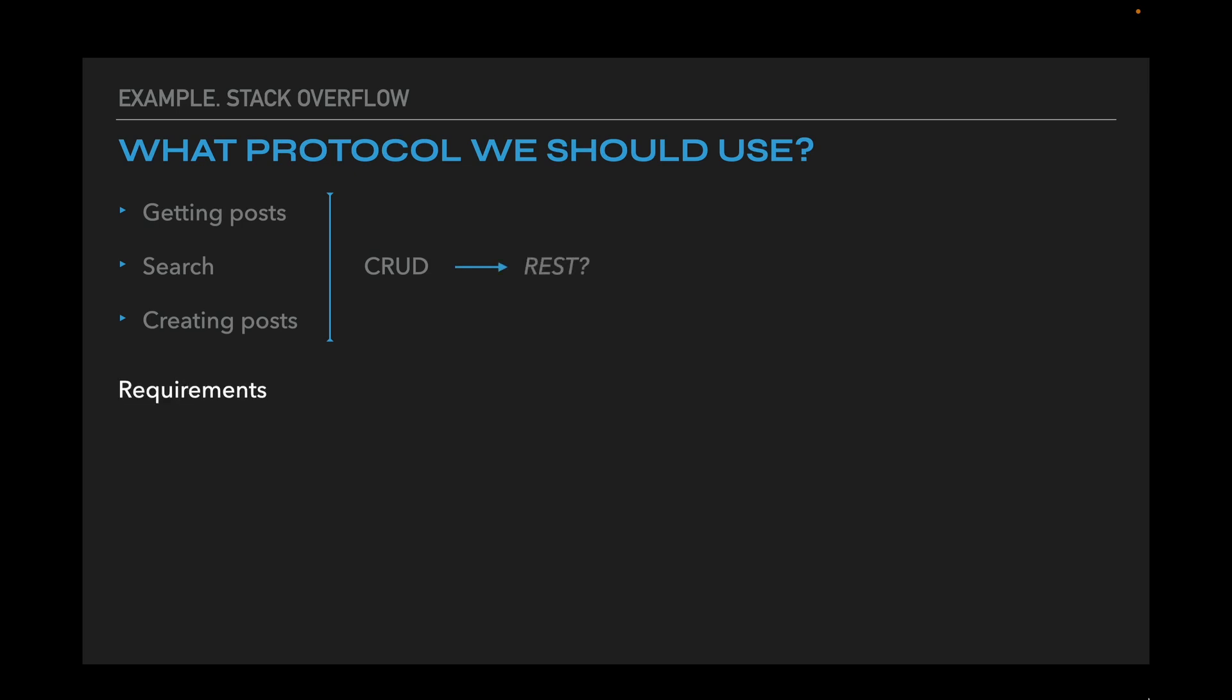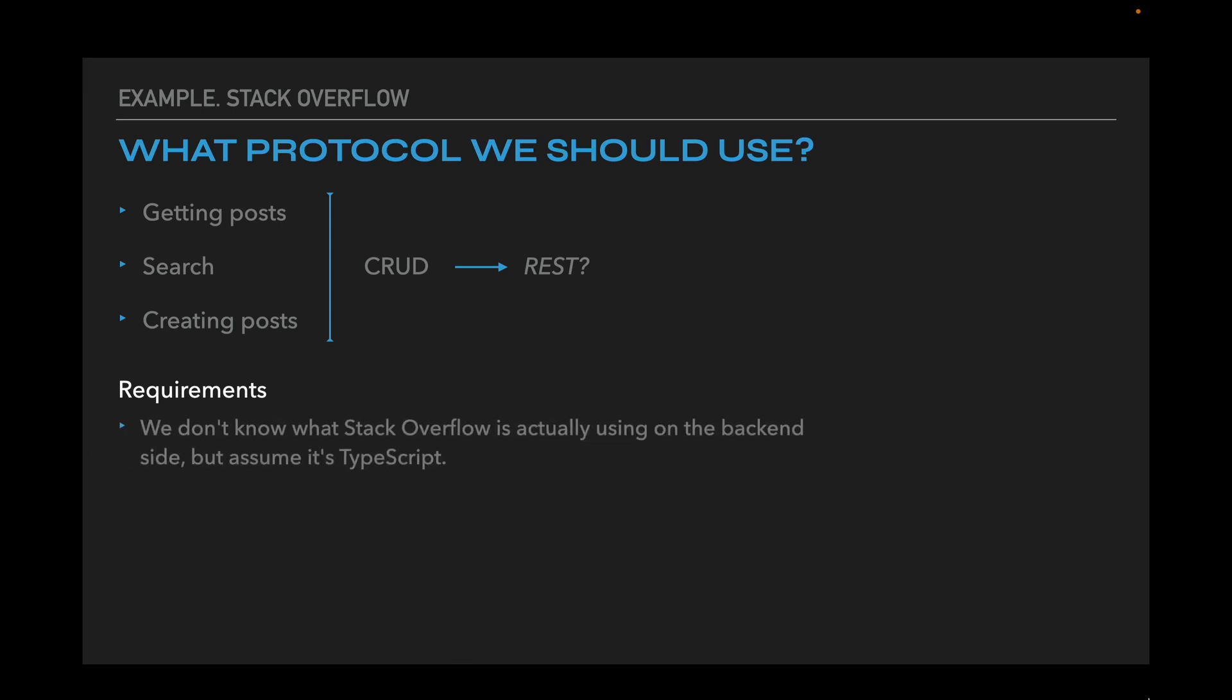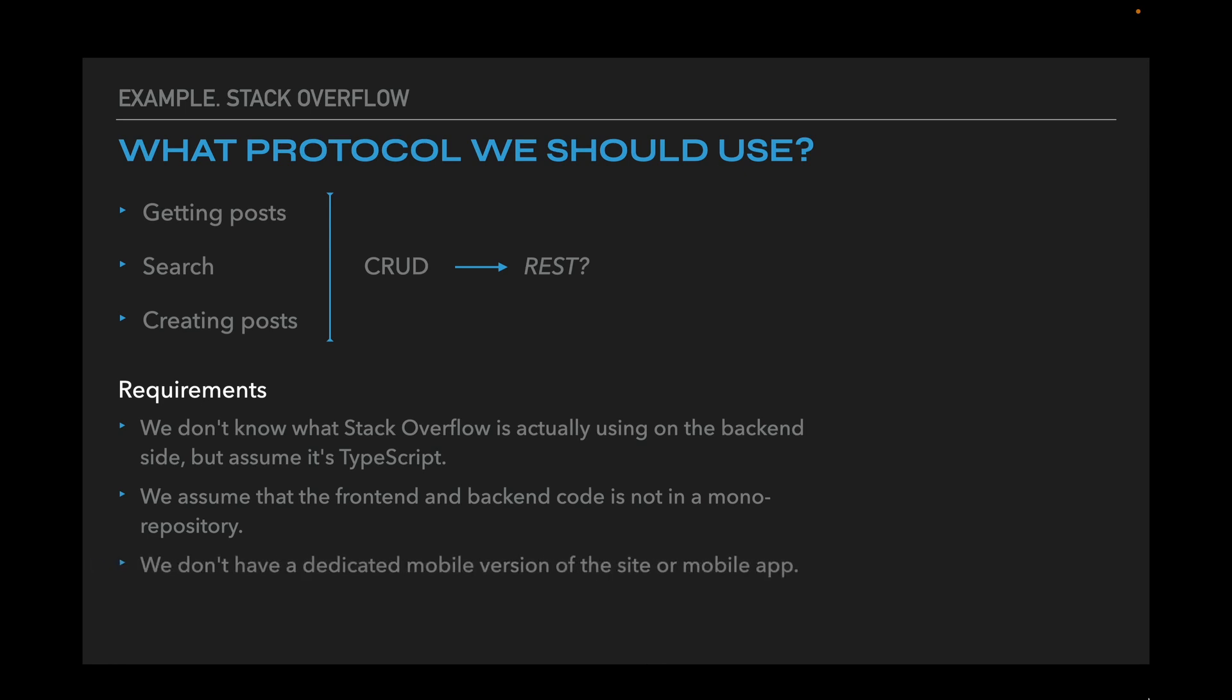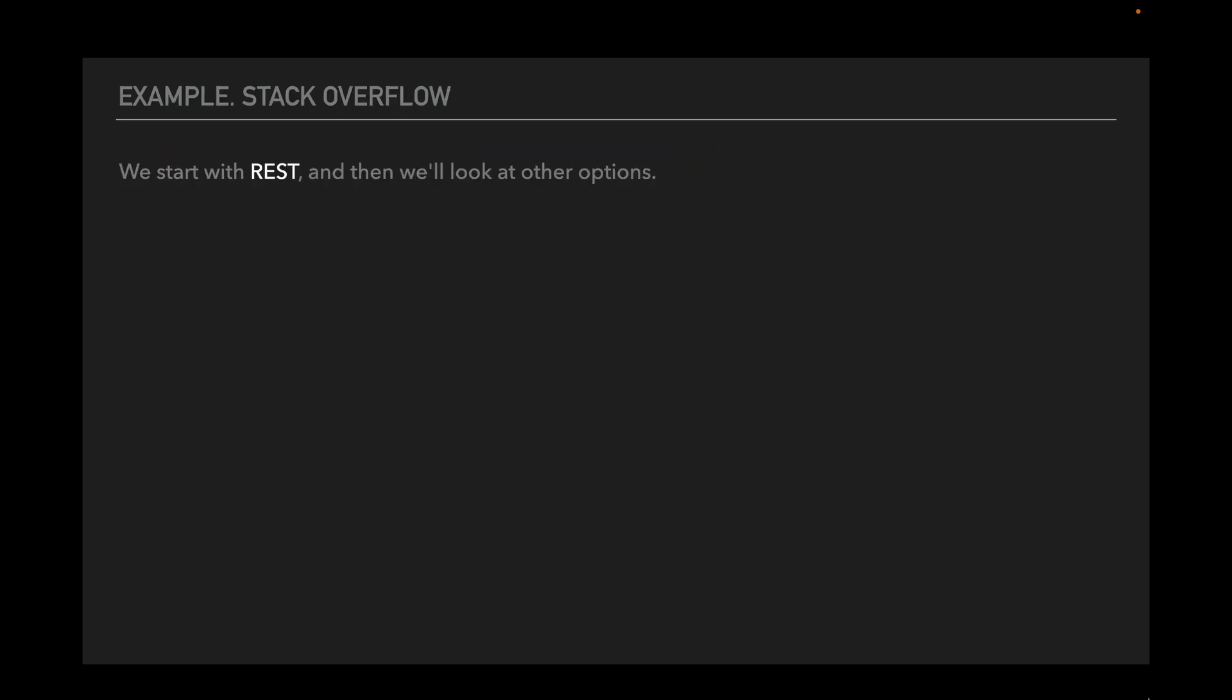Before we choose a protocol we should consider the requirements of the application. Here are some of them. We don't know what Stack Overflow is actually using on the backend site, but assume that for its clone we will use TypeScript. We assume that the frontend and backend code are not in the monorepository because monorepositories are not a very popular solution nowadays. We don't have a dedicated mobile version of the site or mobile application. Like a real Stack Overflow I can assume that it is mostly used on desktops. We have usual performance requirements of the site. It means that the application should work fast and smooth. We will start with REST and we will compare it with other options.